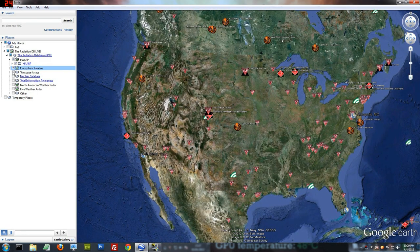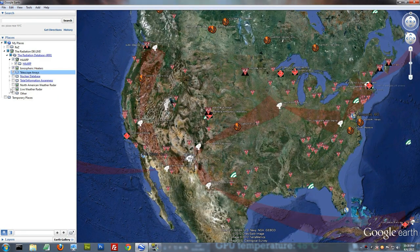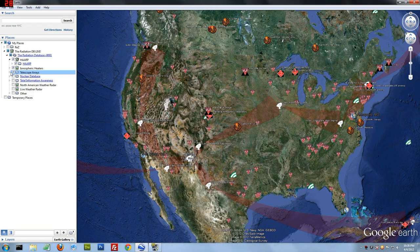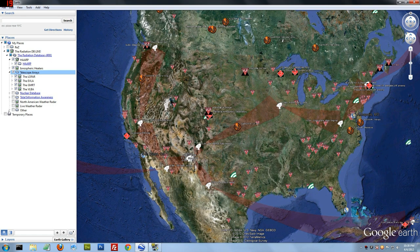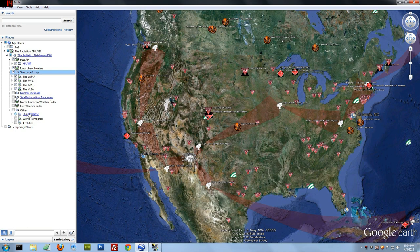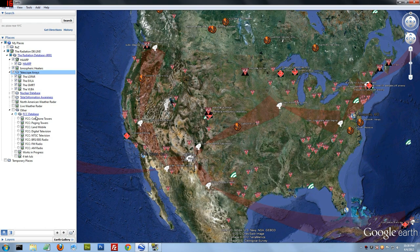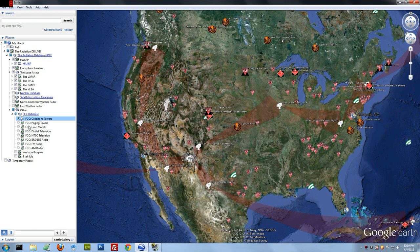If you hit Telescope Arrays, it's going to download everything in Telescope Arrays. Be careful down here at the bottom. Everything in the other category, pretty large files. If you're on a slow connection or have a slow PC, some of these in the FCC database may crash your PC. Let me give you an example.